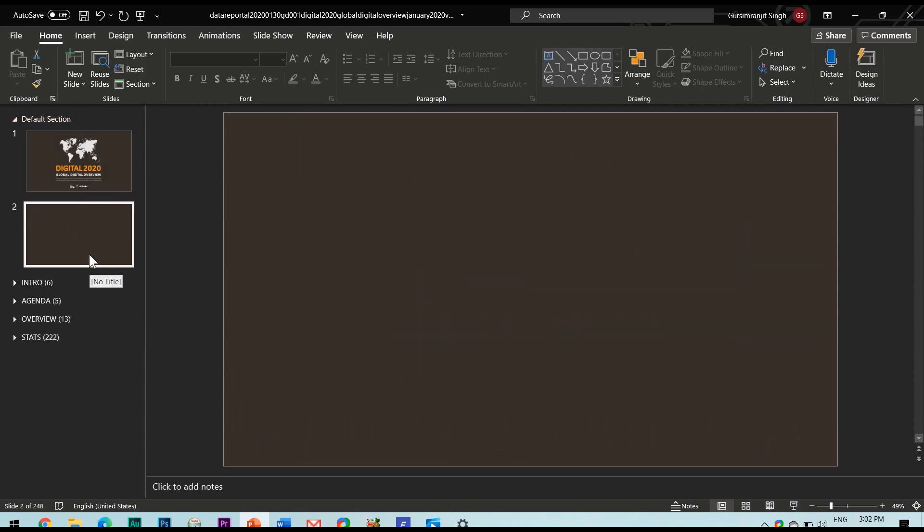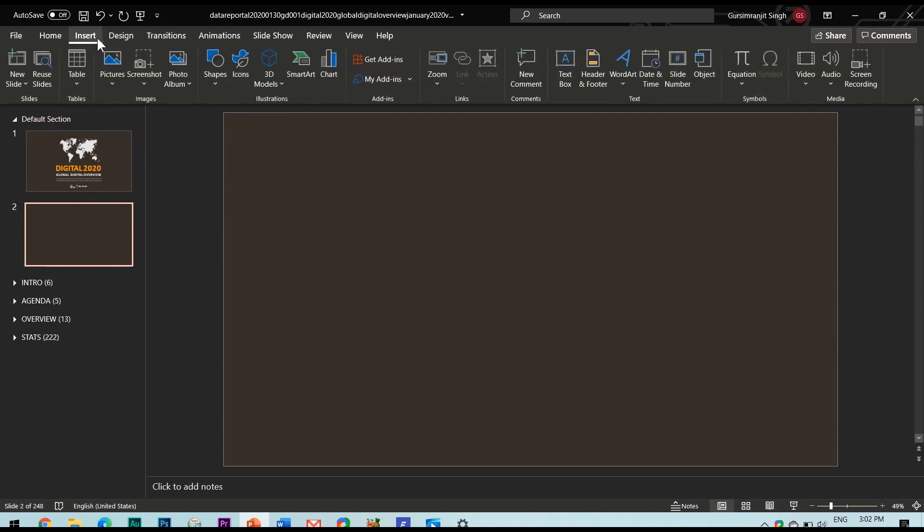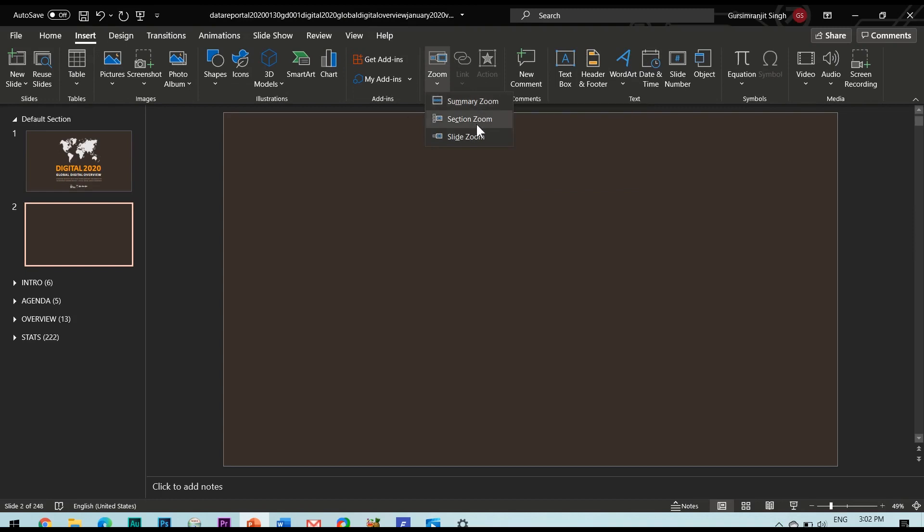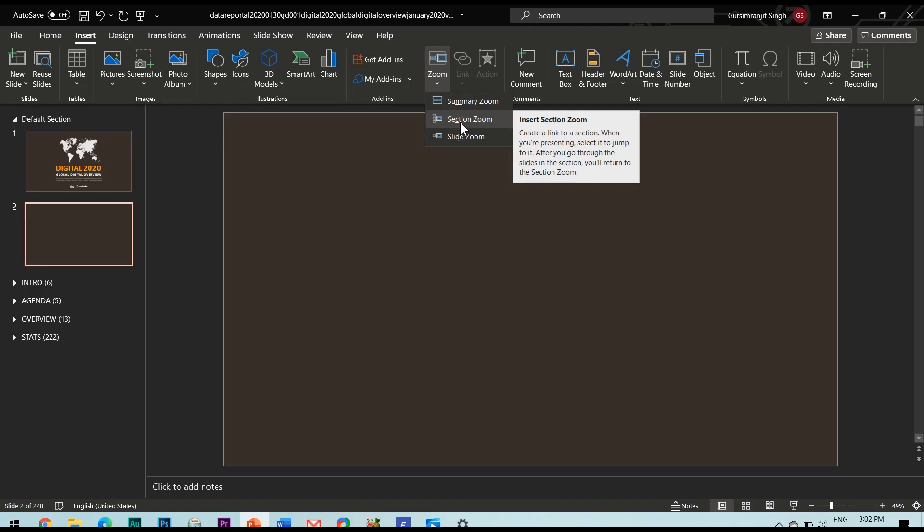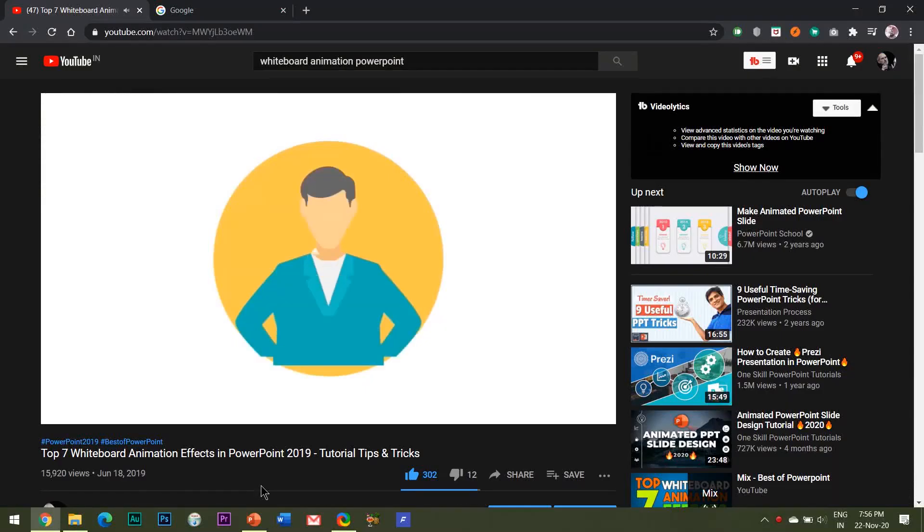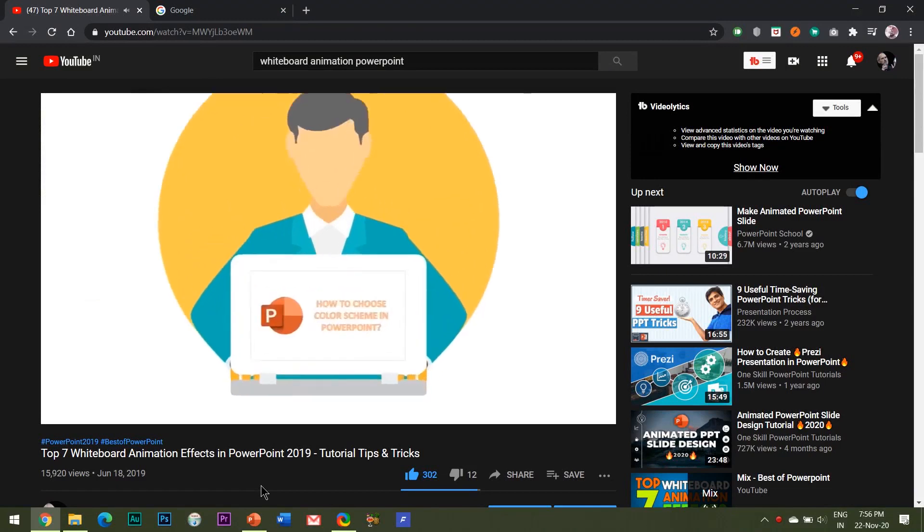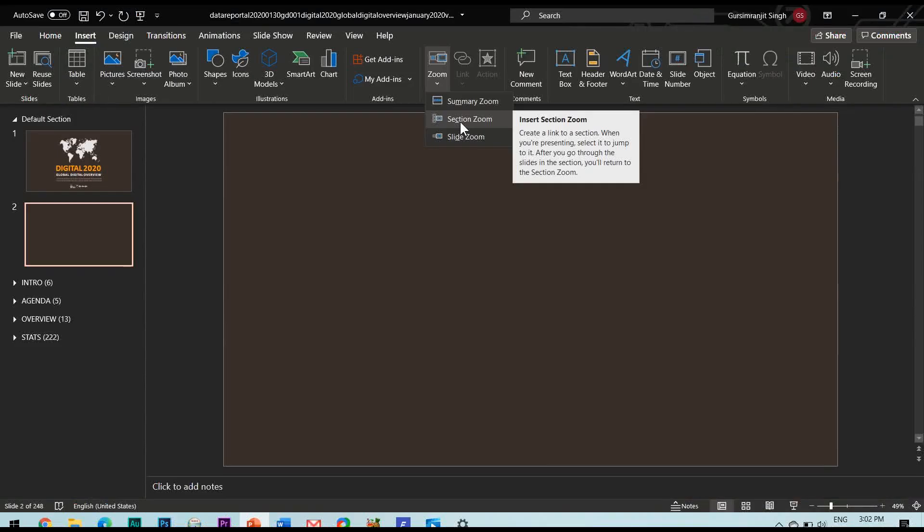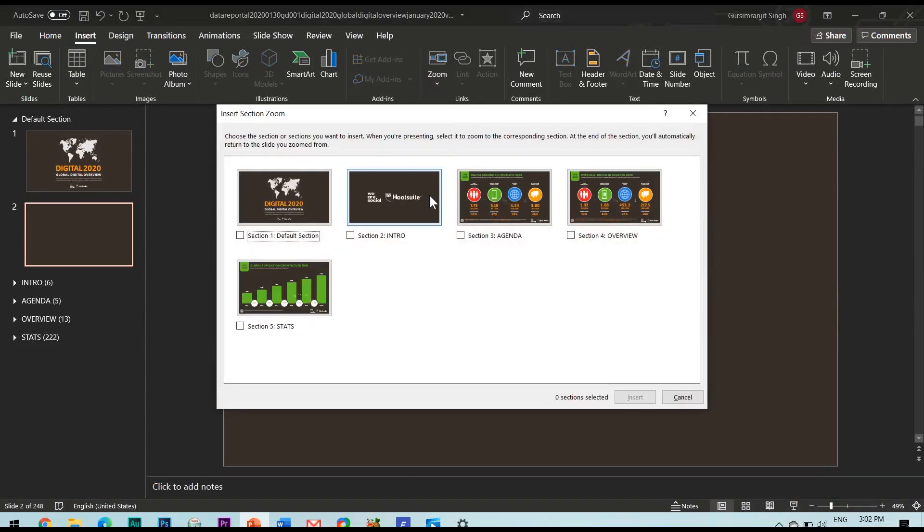Now here are three options available: summary zoom, section zoom and slide zoom. Let me start from the bottom first. Slide zoom feature has already been explained on this channel where I have explained seven different animation effects to create a full-fledged whiteboard animation video using PowerPoint and I will be giving the link for the same in the YouTube show notes below.